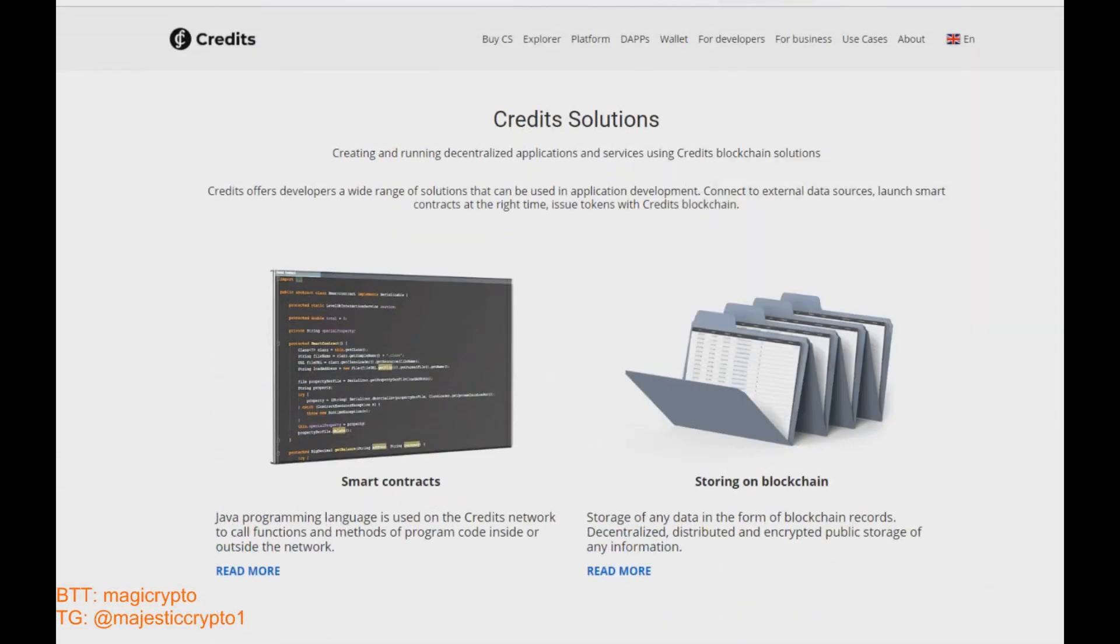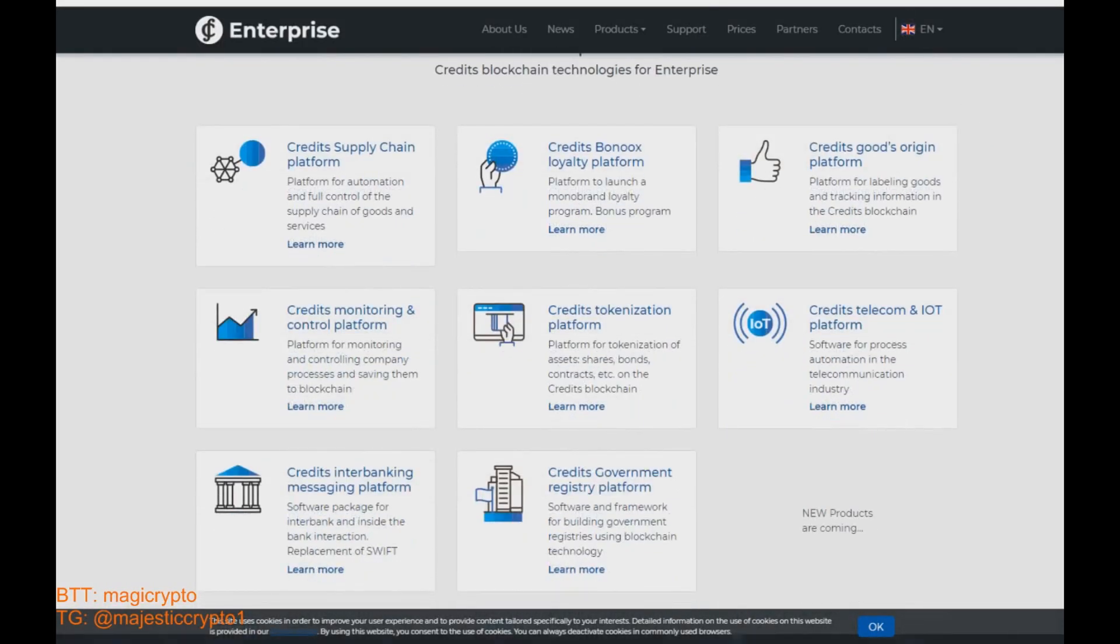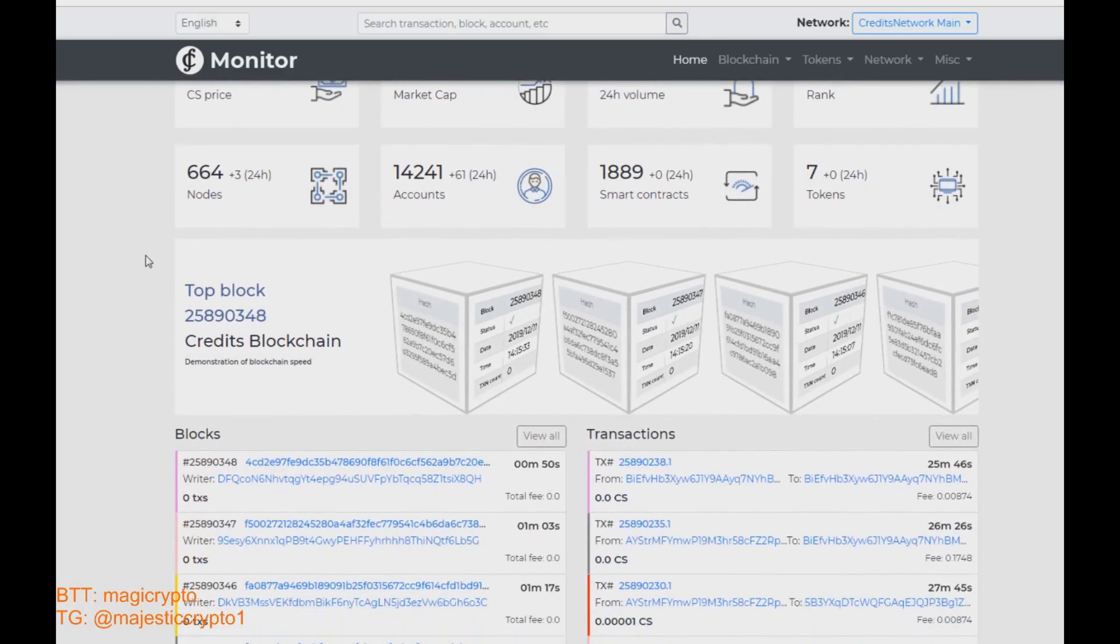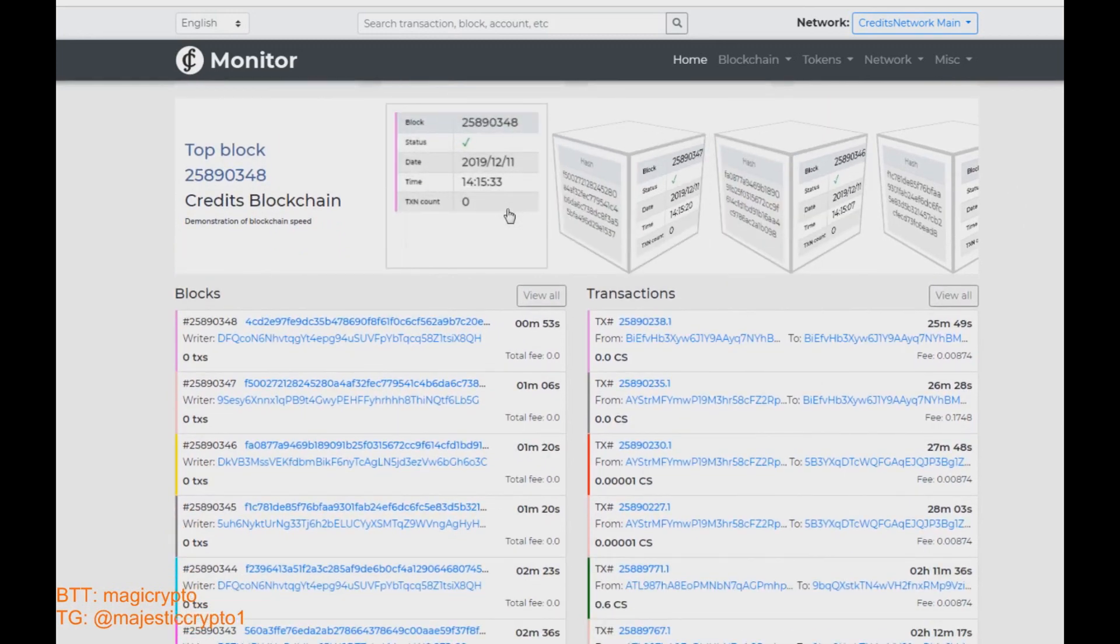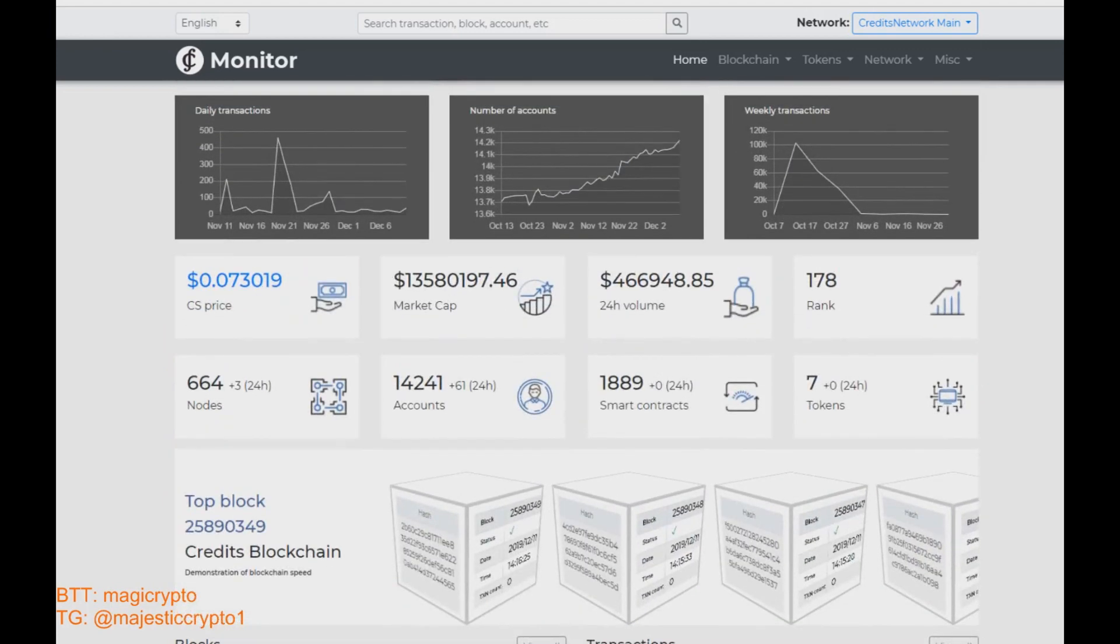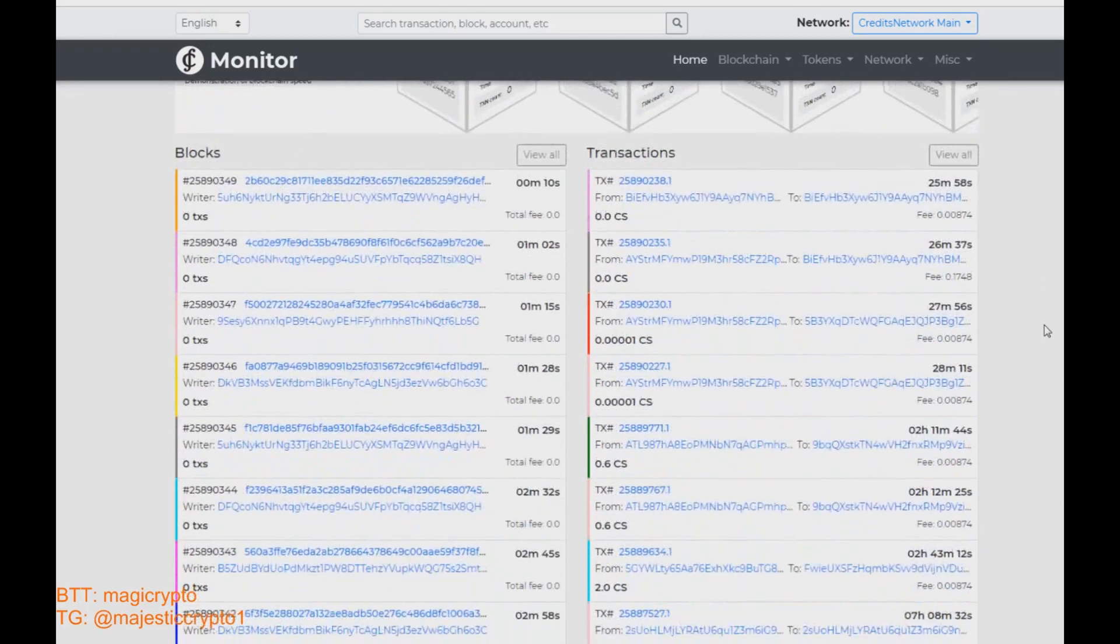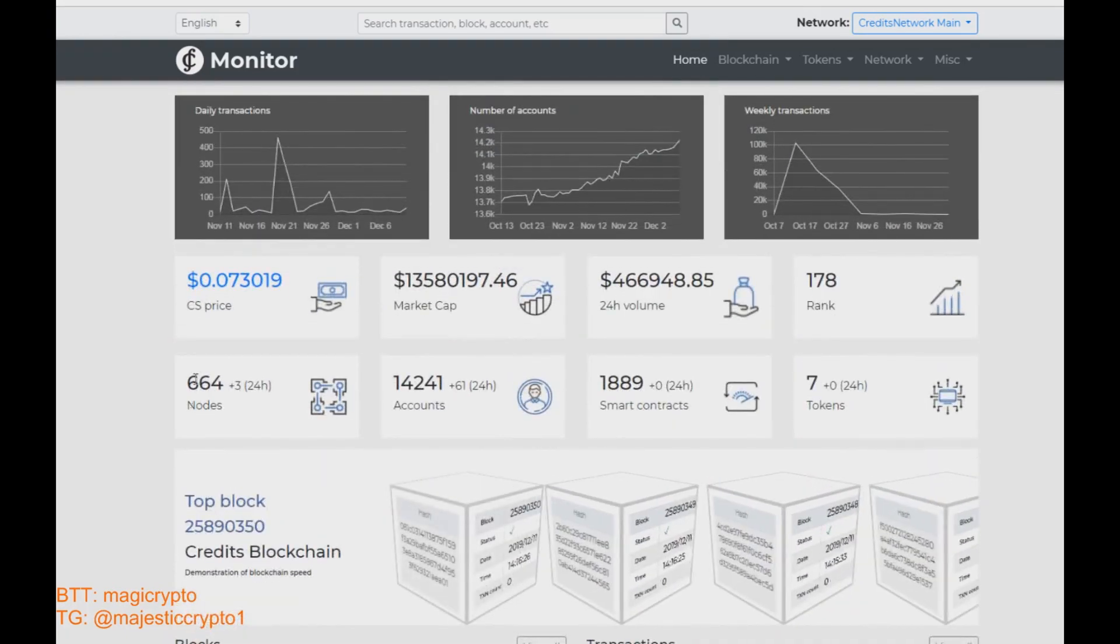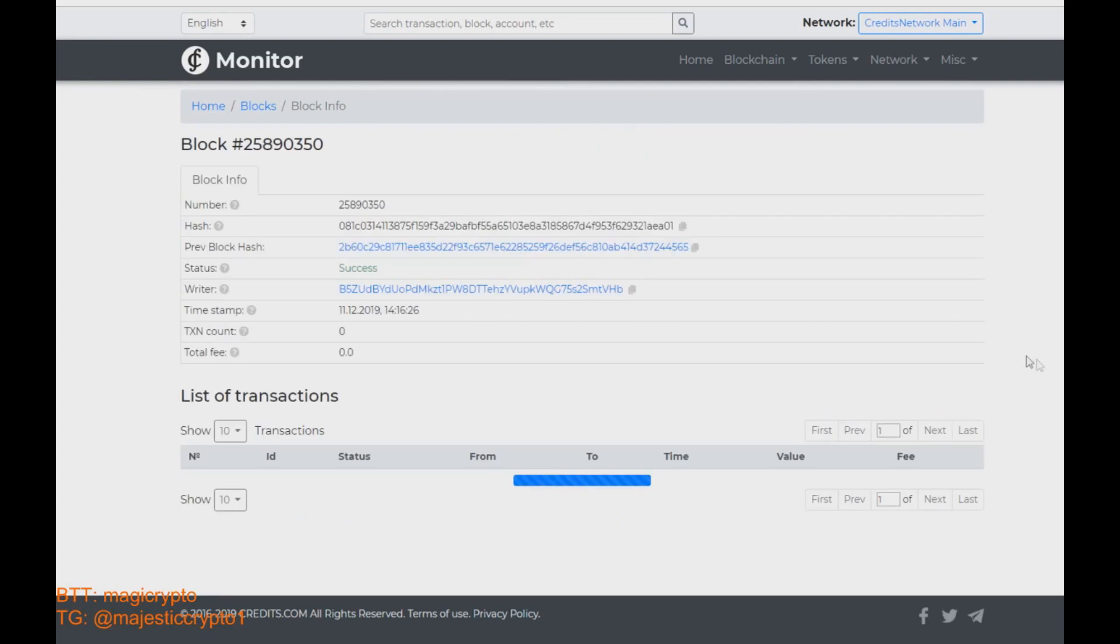And so here is their Explorer. We can see daily transactions amount, also number of accounts, weekly transactions, and all necessary statistics about transaction process and necessary parameters of Credits blockchain, also the quantity of nodes, smart contracts, and the market cap for sure.